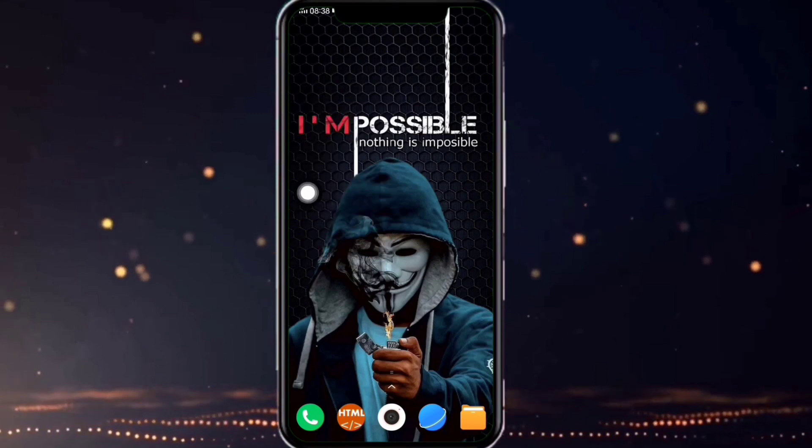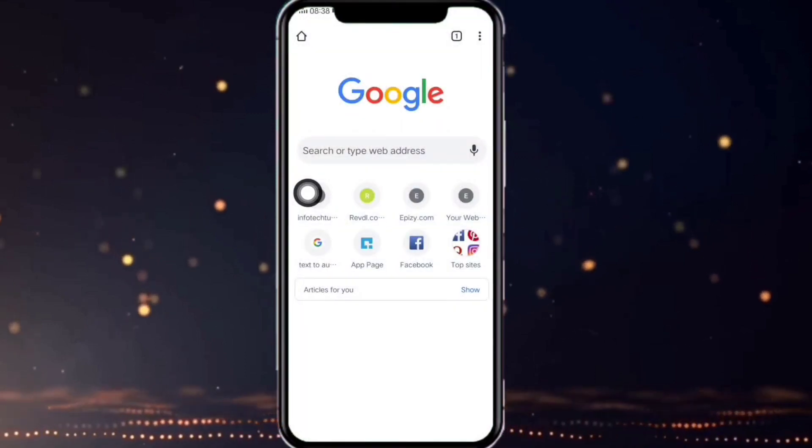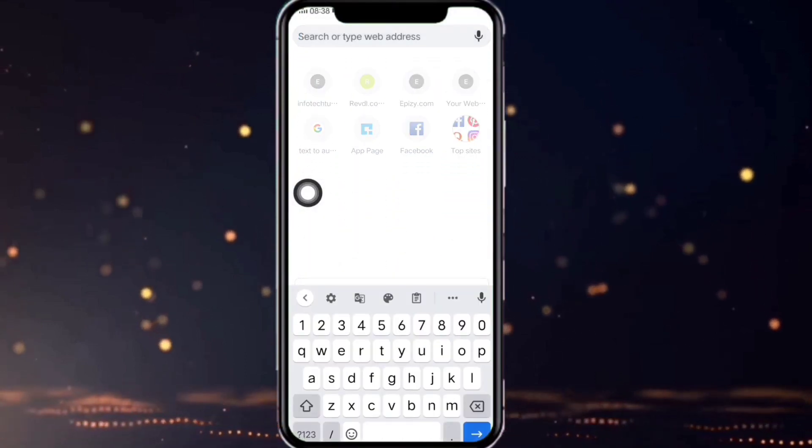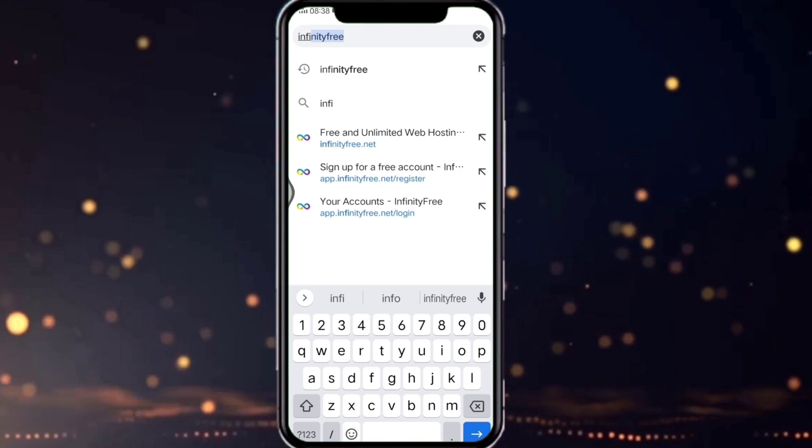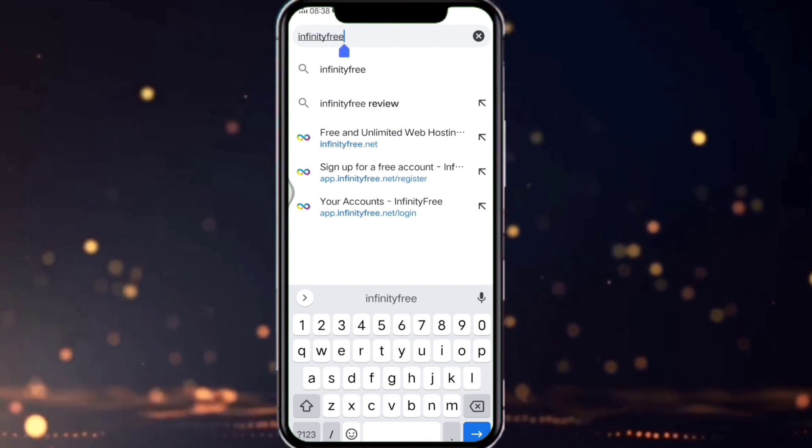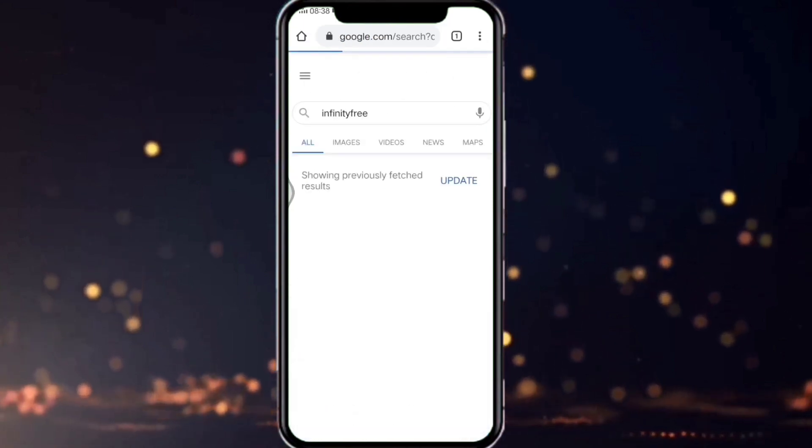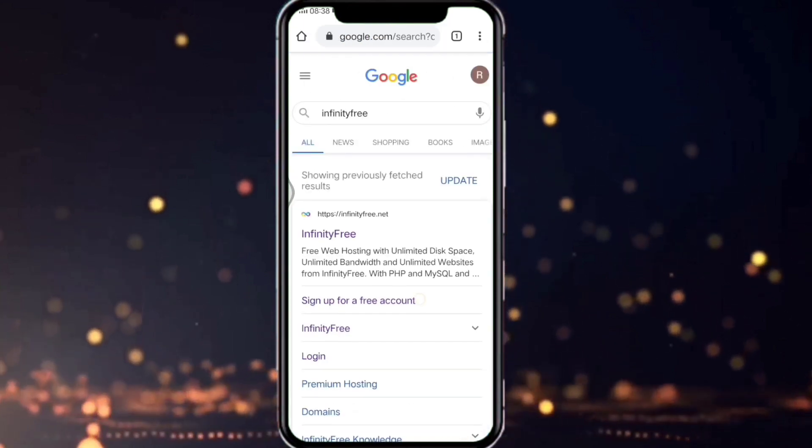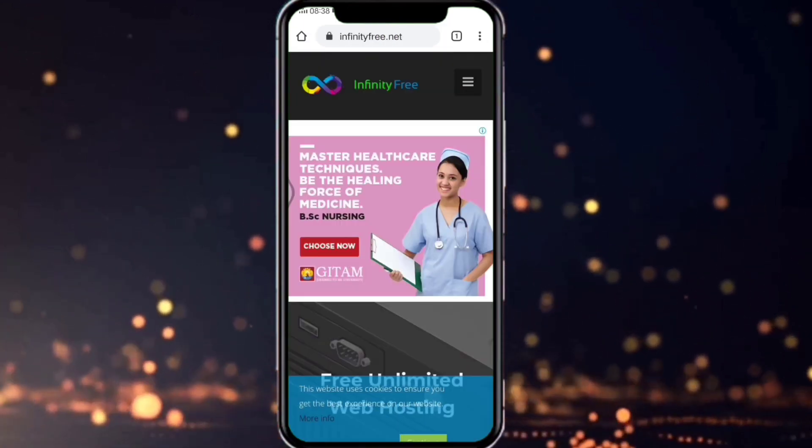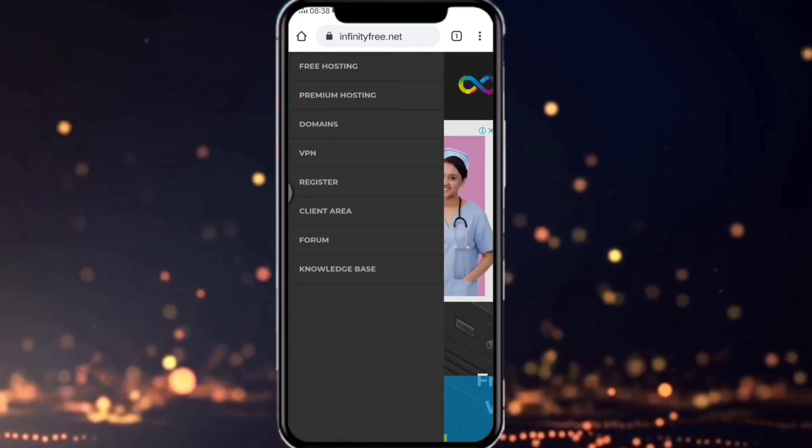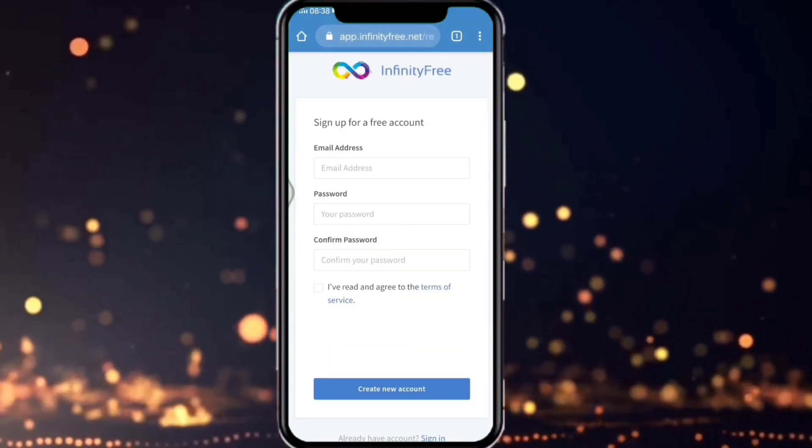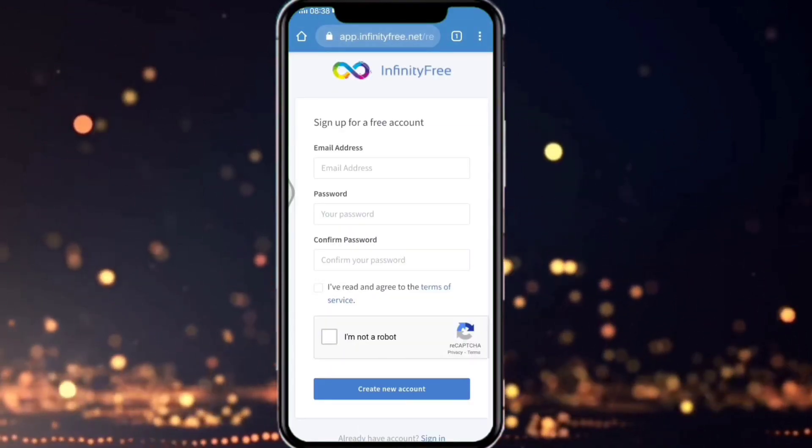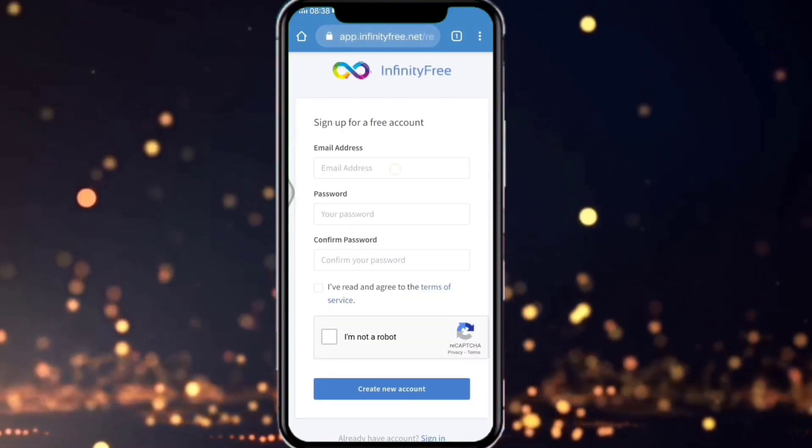Now open your browser and search for InfinityFree. Now create your account in InfinityFree. Click on register, give your email and password.